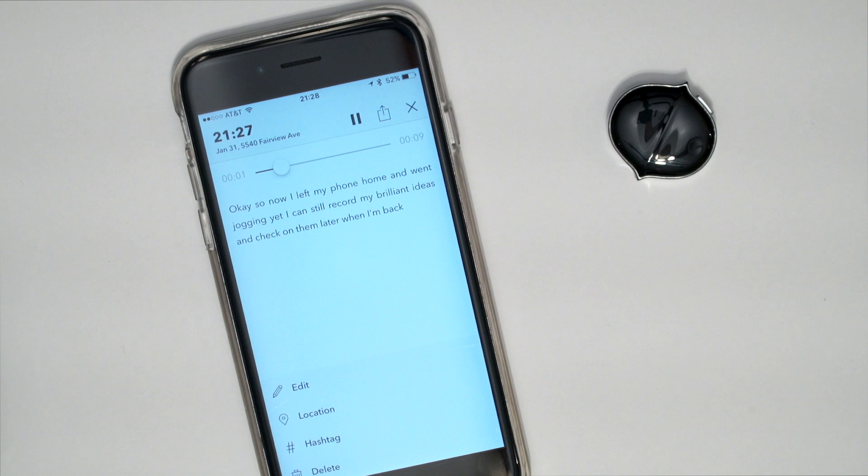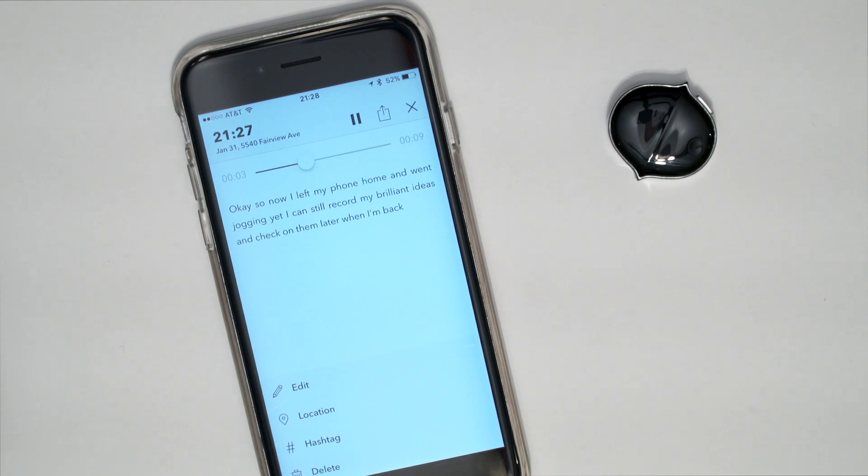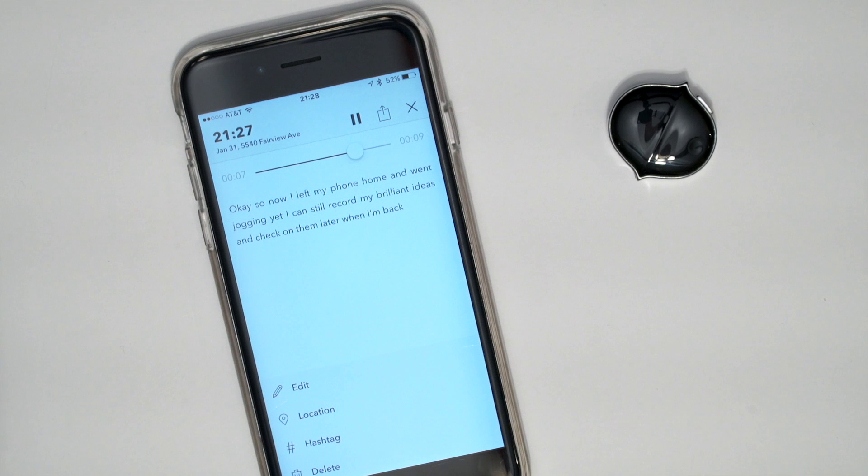Okay, so now I left my phone home and went jogging, yet I can still record my brilliant ideas and check on them later when I am back.